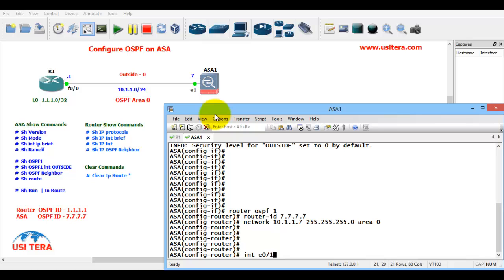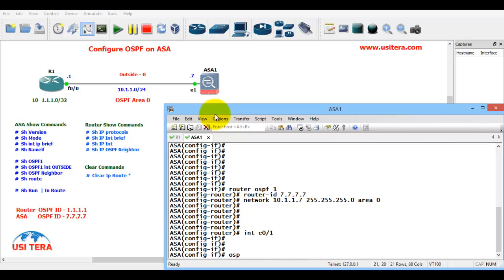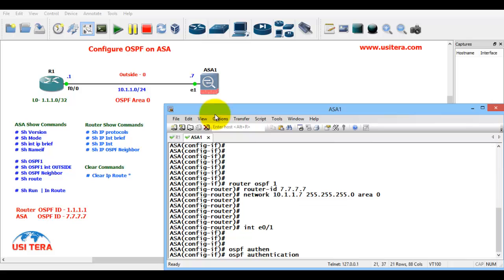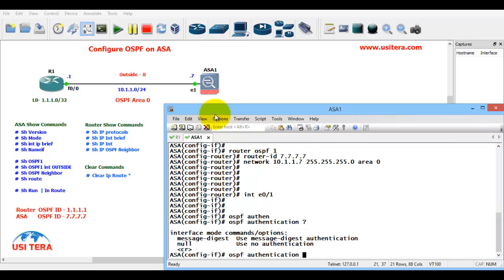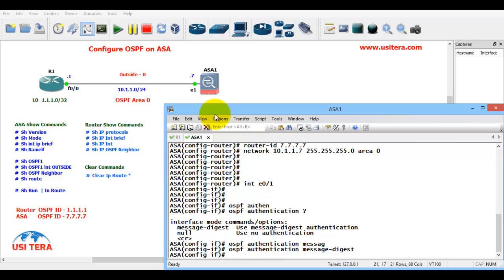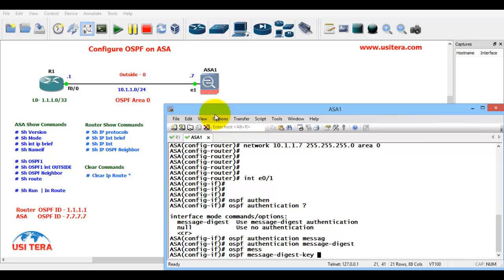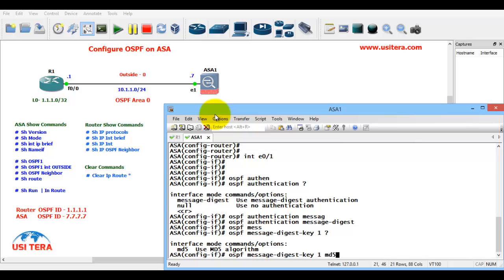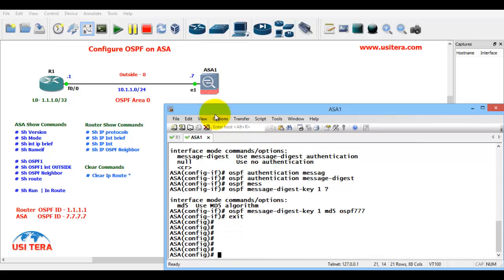Go to interface E0/1. IP OSPF authentication message digest. We use message digest. IP OSPF message digest key 1 - key ID 1 is the youngest key ID - authentication type MD5, key name OSPF triple seven. Previously we configured the same key ID on R1 router. Exit, control Z.